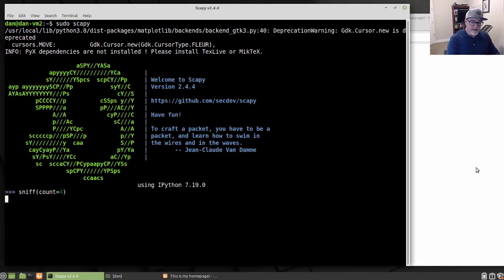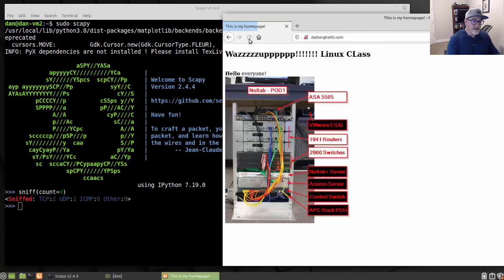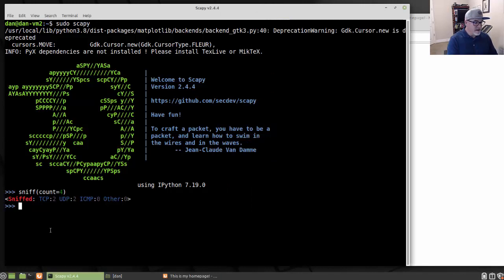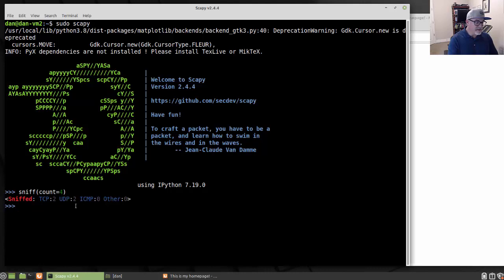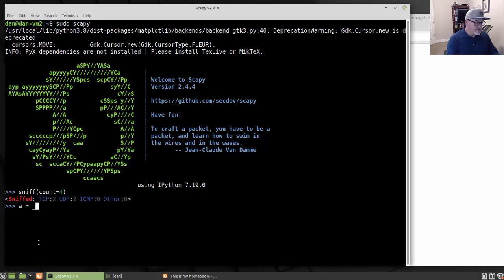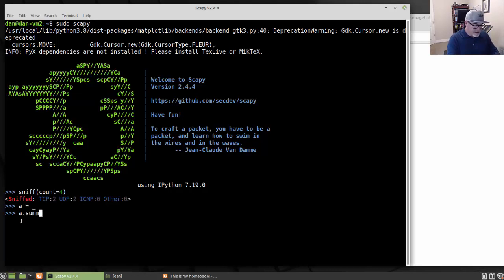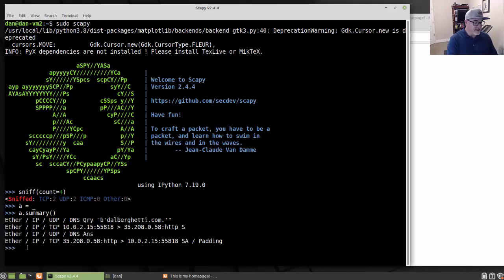And then in this browser I'll refresh it and generate some traffic from my web browser. And you can see that it captured two TCP packets and two UDP packets. Now if we want to take a look at those, what I can do is I can just make a variable here, a equals underscore, and it'll load those packets into the variable a. And then I can say a.summary and call the summary method or the summary function and take a look at them. And you can see there they are. So there are the four packets, each one on a line.